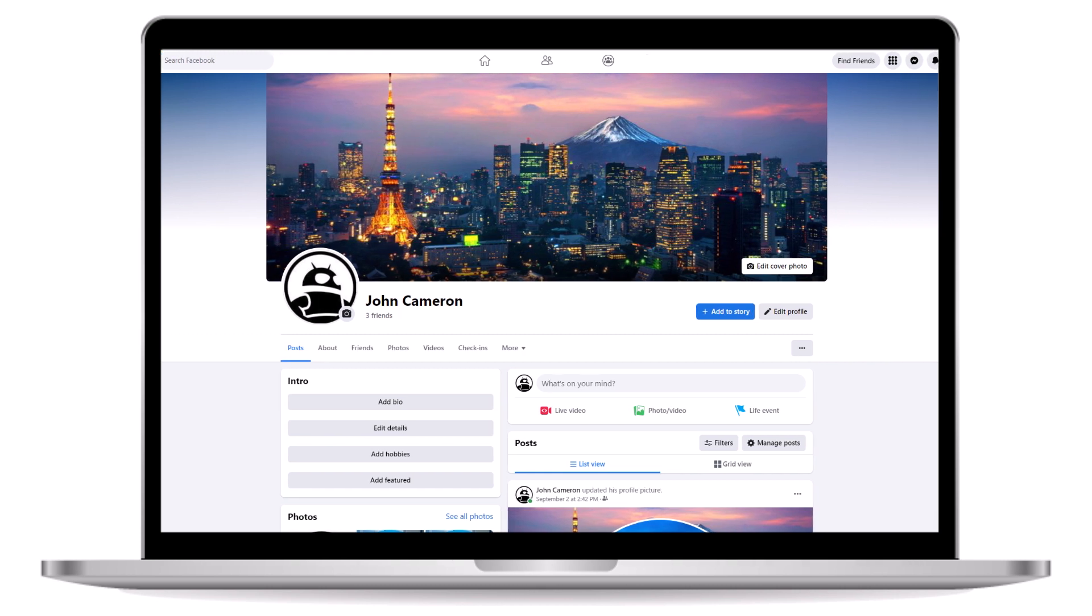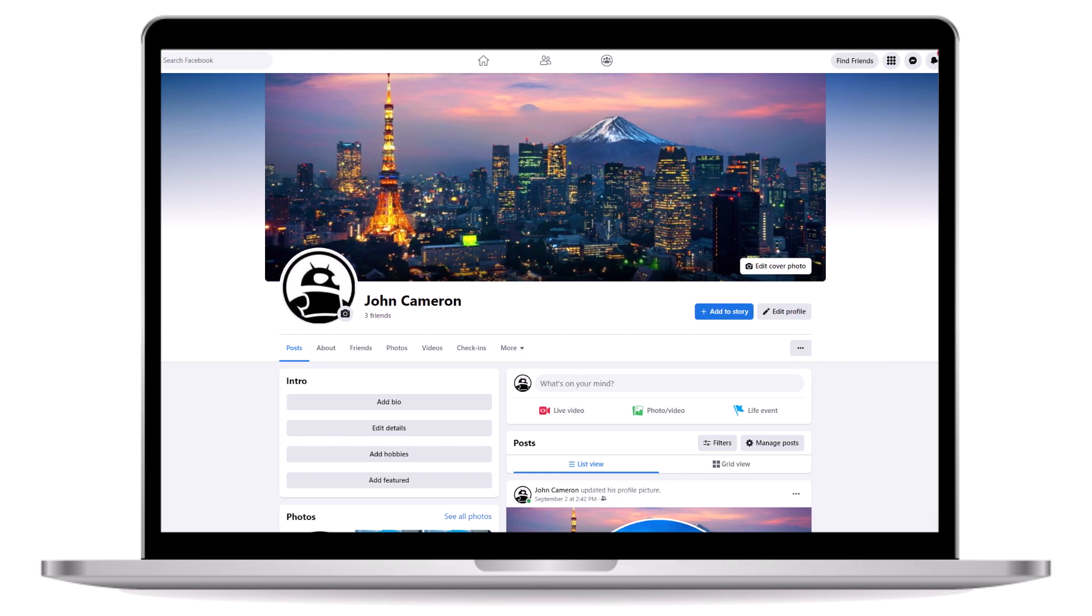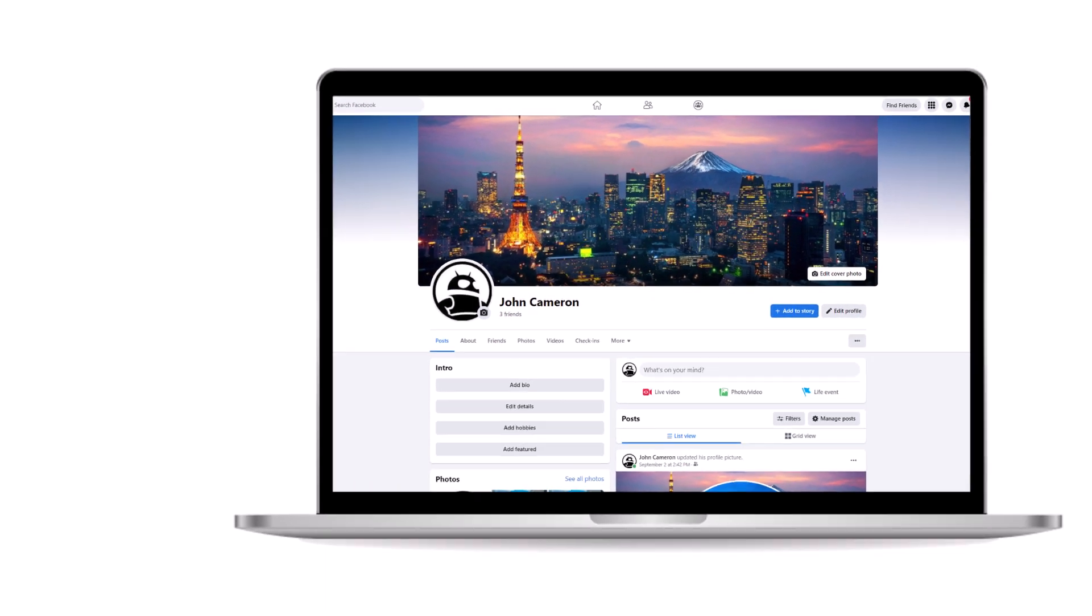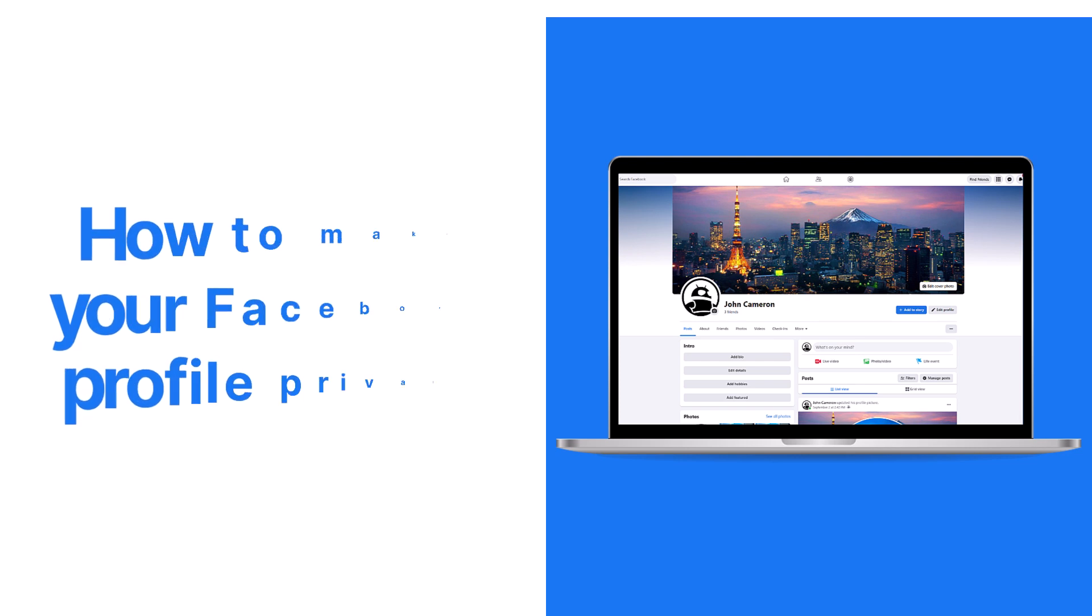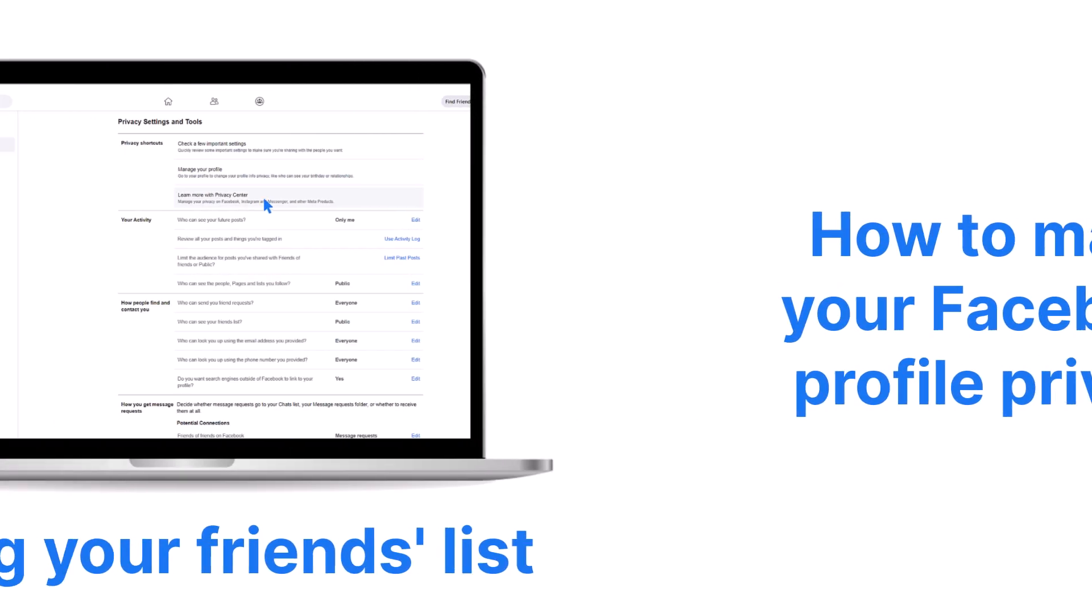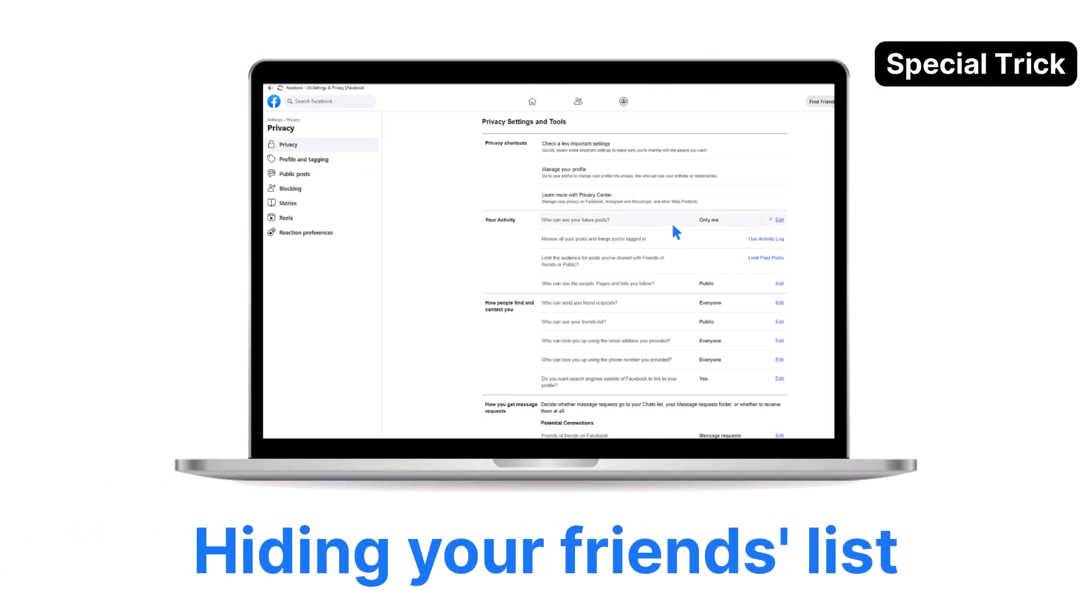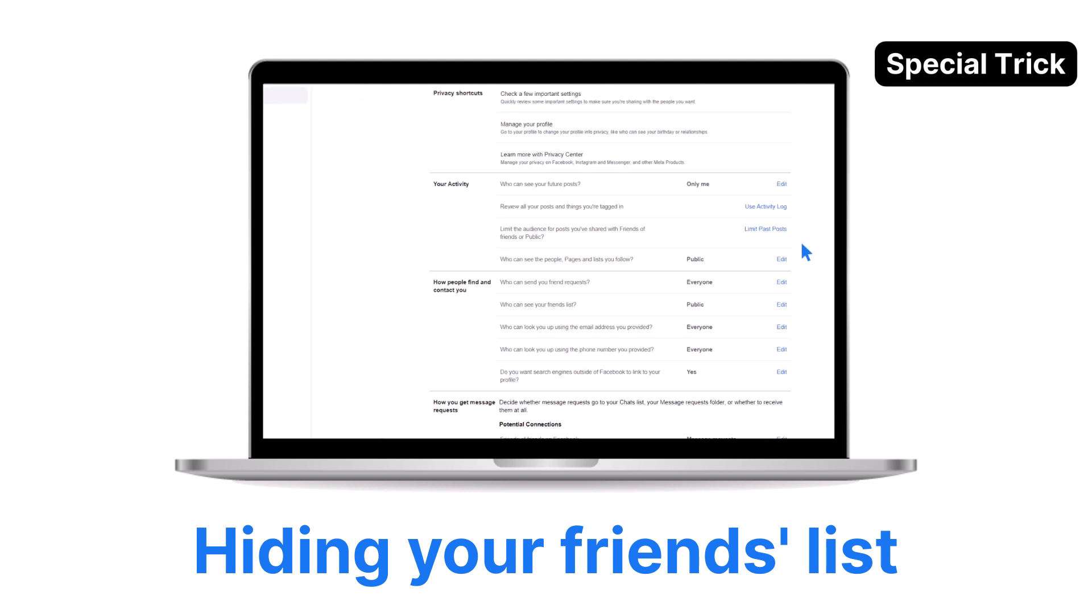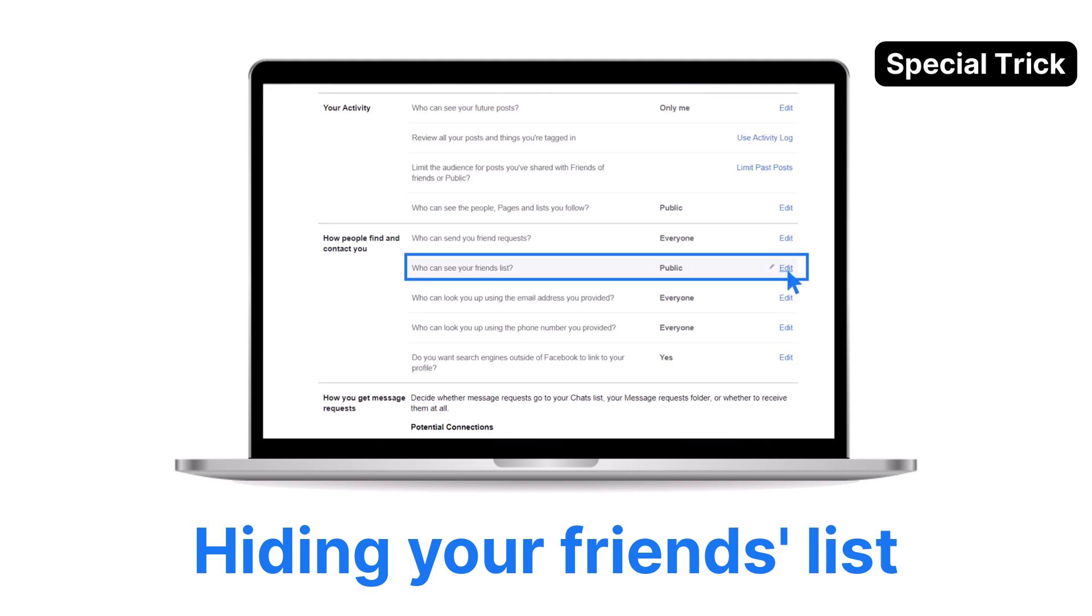You might want to keep your Facebook profile private for various reasons. Whatever your motivation, here's how to enhance the privacy of your Facebook account. And stay with us until the end, as we'll also share a bonus tip on how to hide your friends list from your profile. So let's get started.